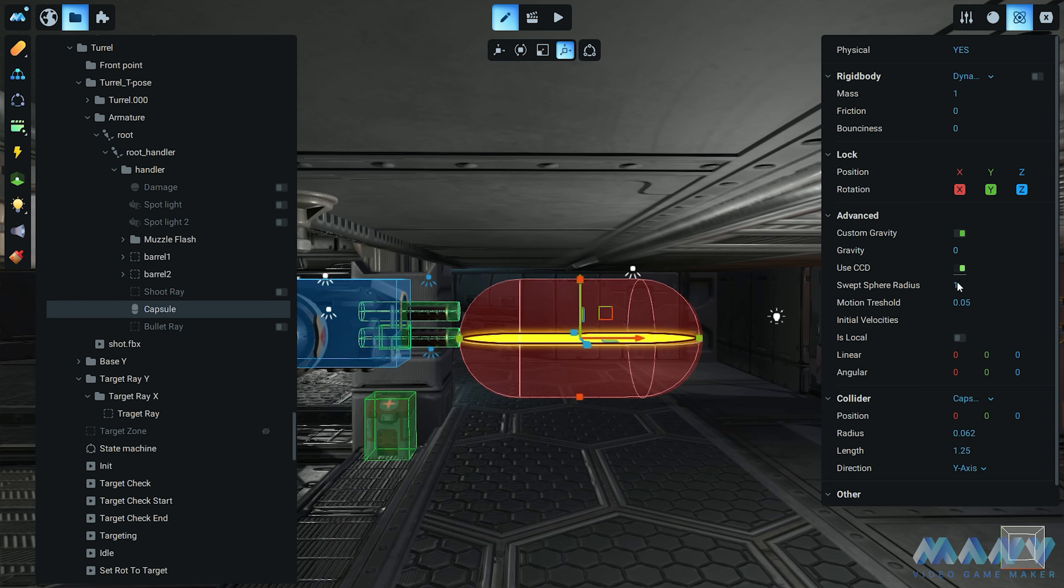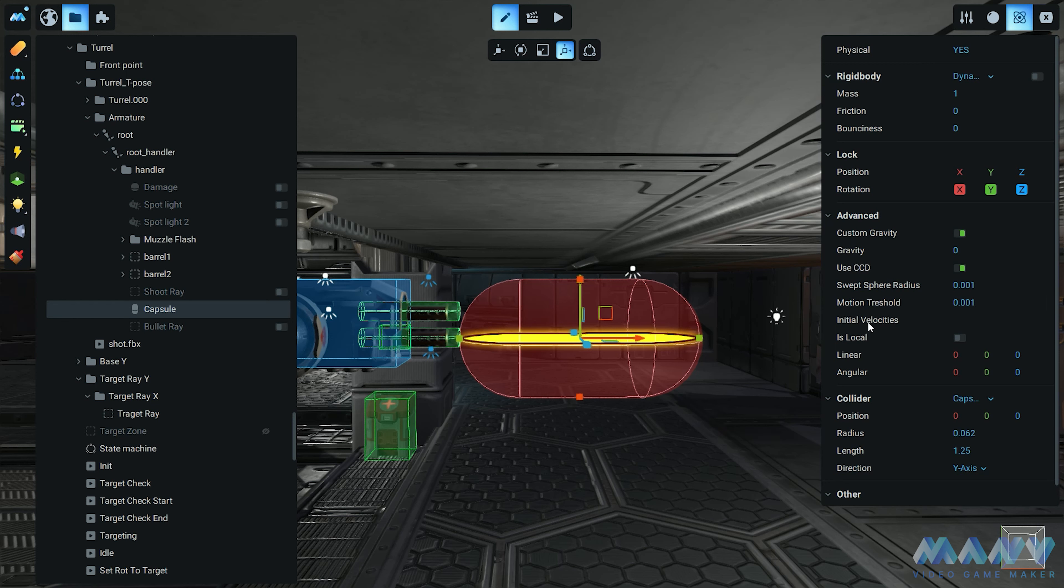Let's talk about swept sphere radius and motion threshold. We are entering experimental territory, my friends. Different mass settings call for different values, so it's time to play mad scientist and find that perfect combination. We're going for the gold tier, so we set those values super low. To kickstart our projectile's journey, we set its initial velocities. We can control both linear and angular movement with separate values. Want it to zoom like a speeding bullet? Crank up those values and watch it go.